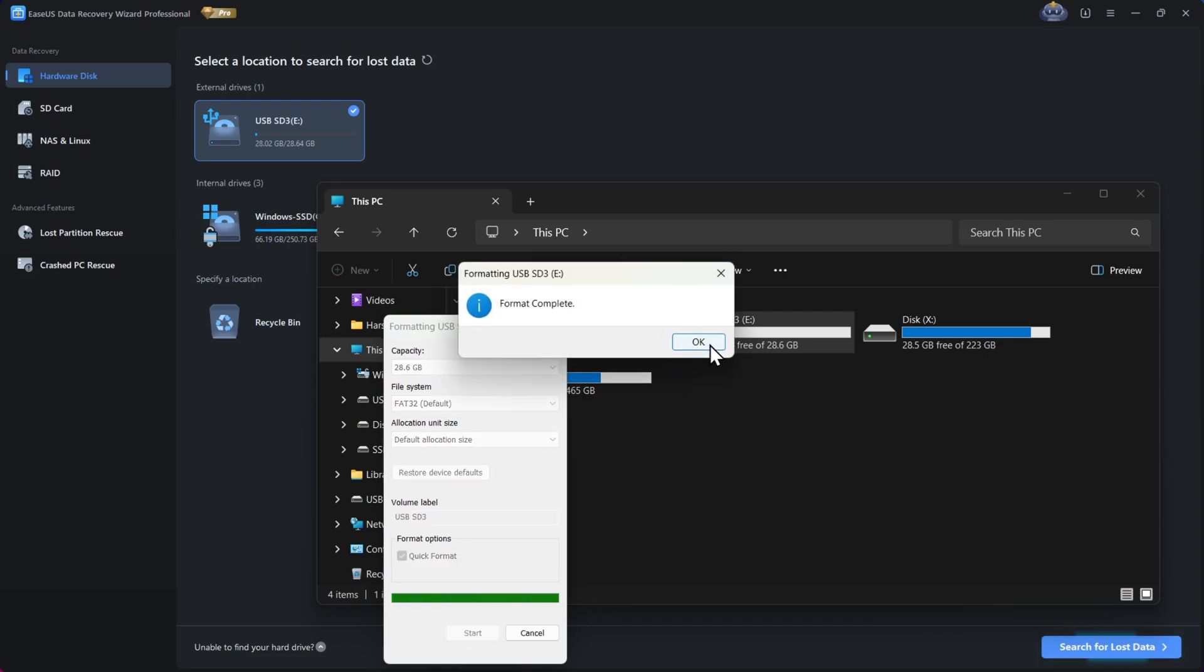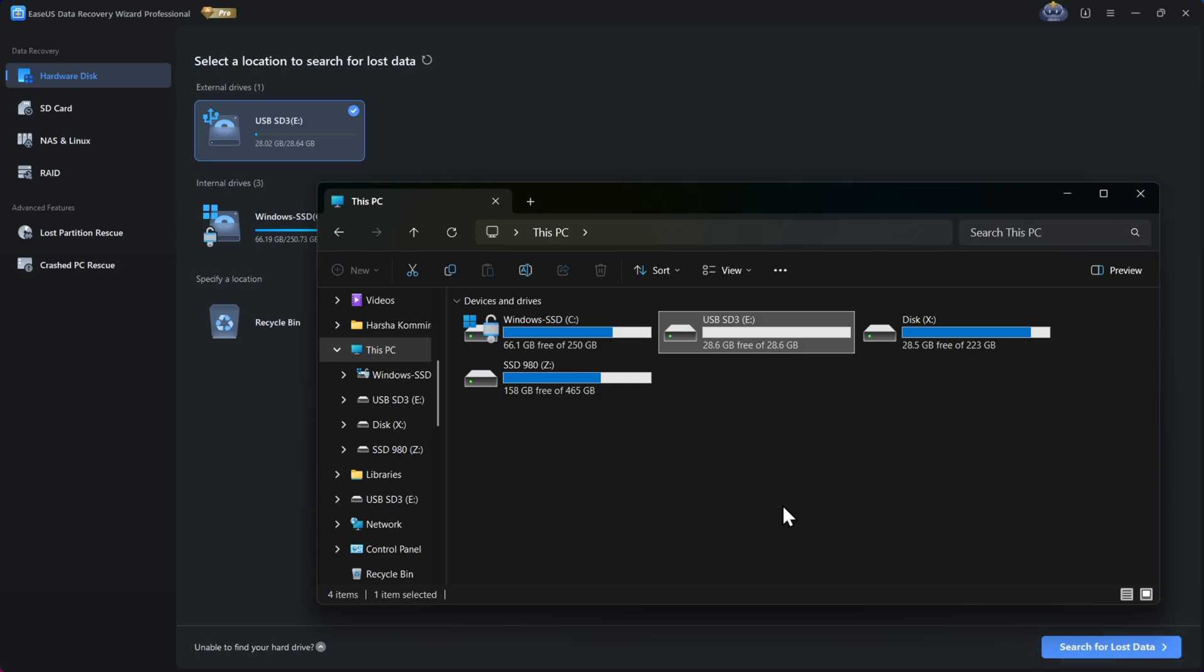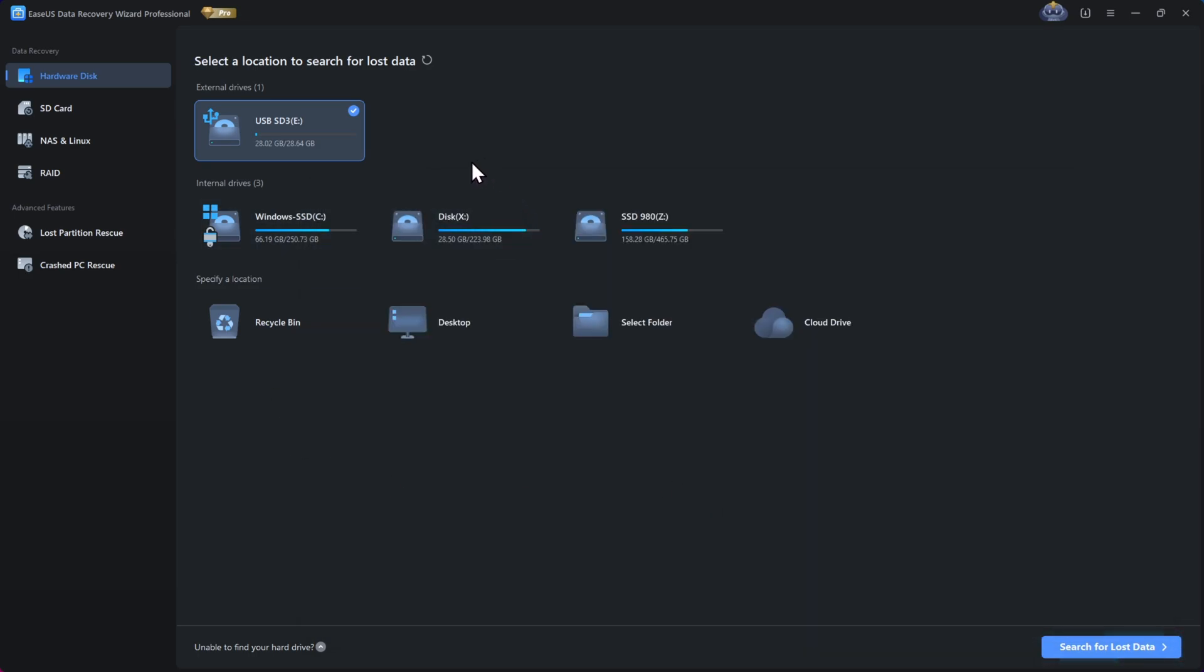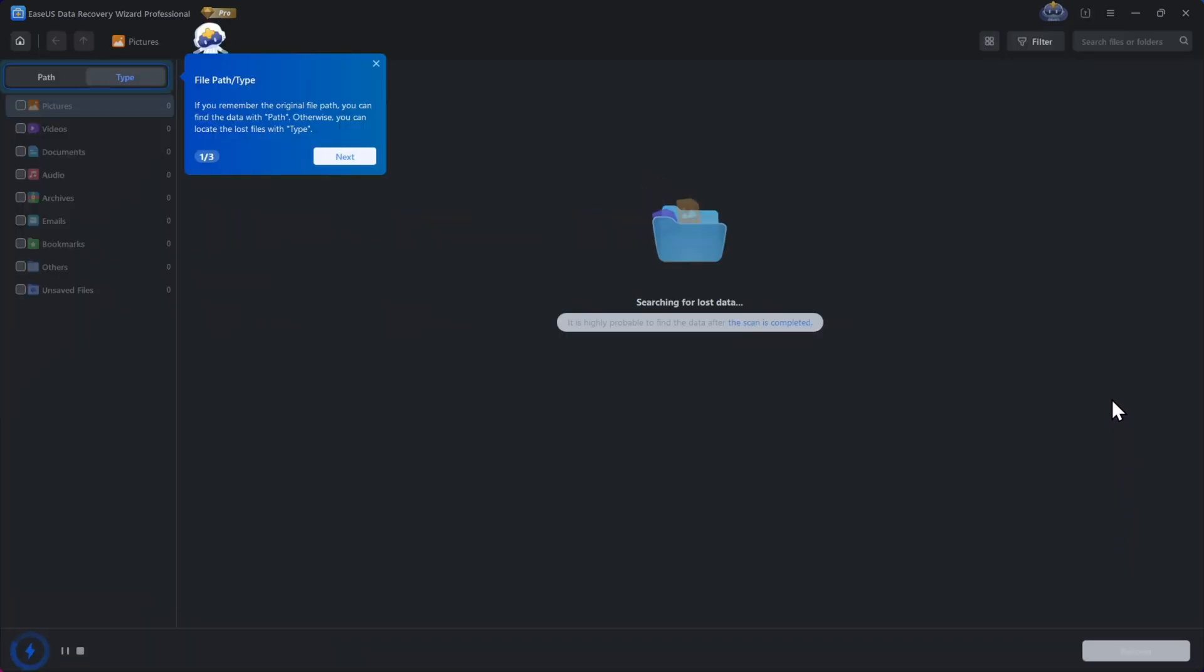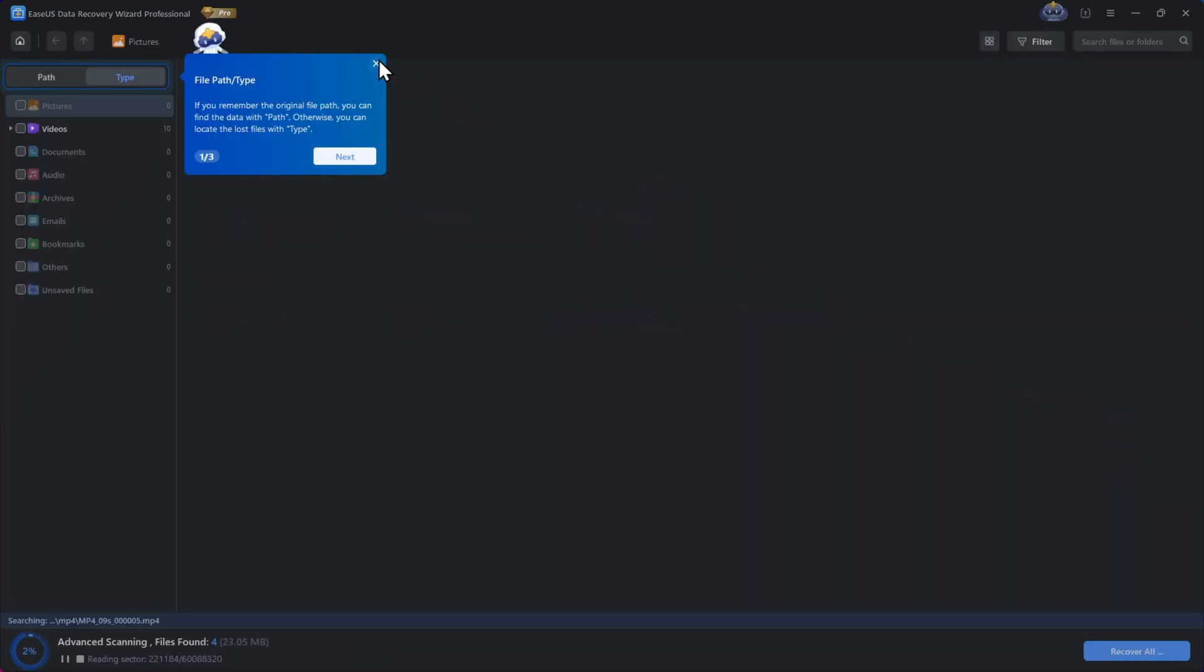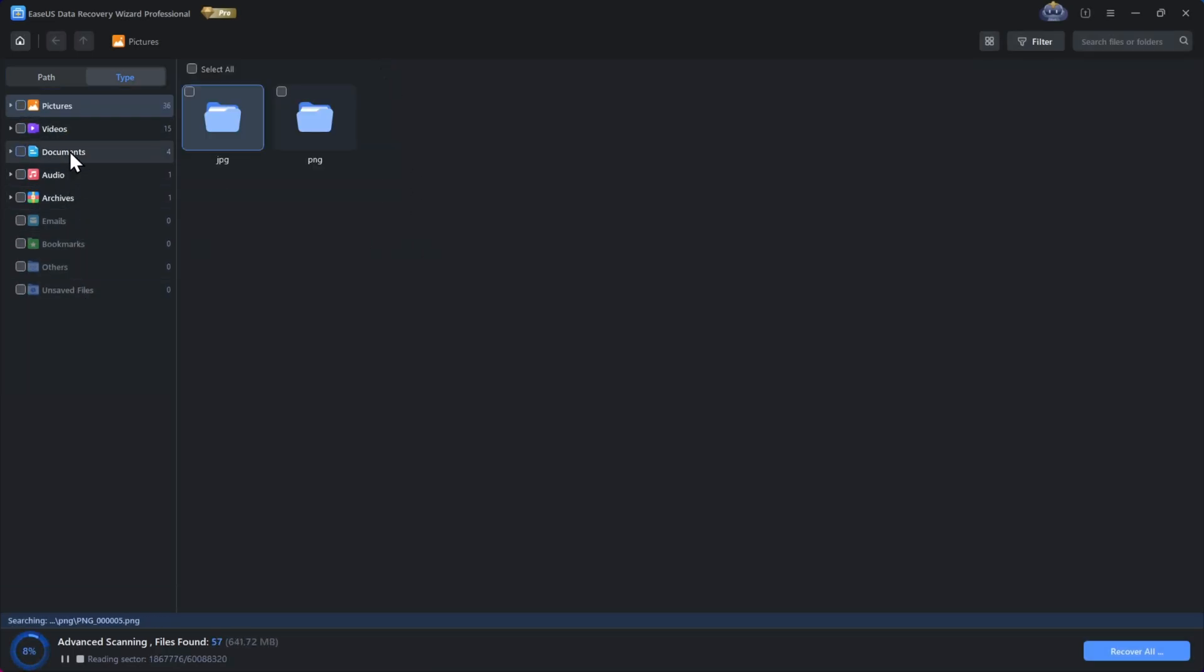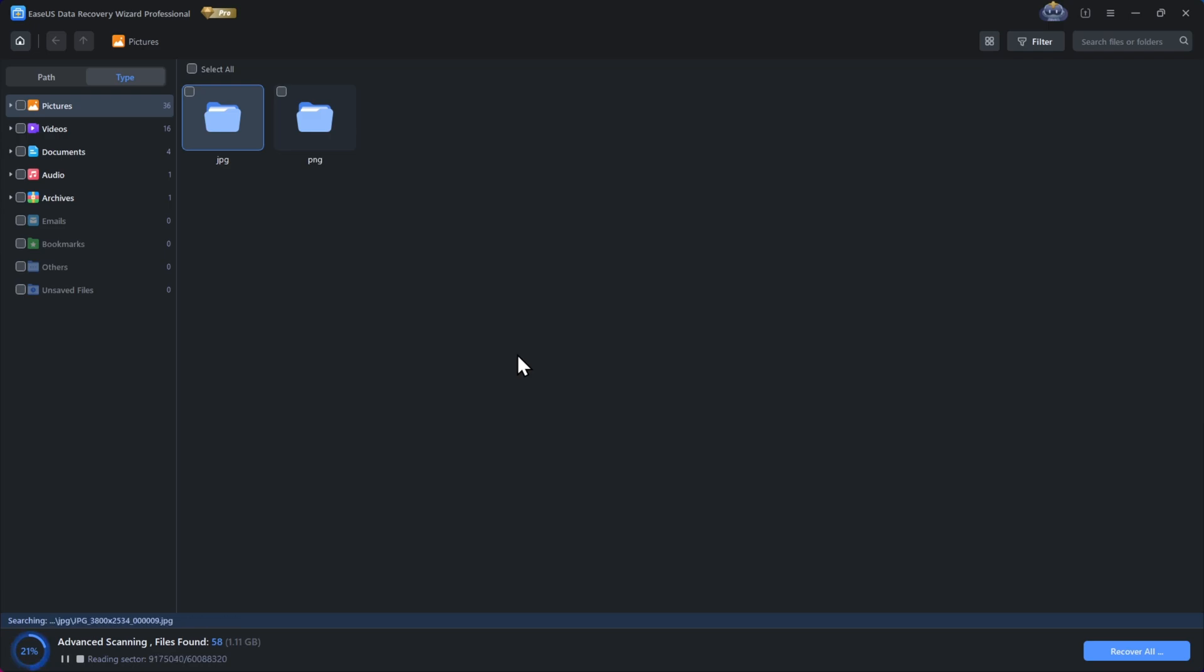Okay, now it's completely empty, which means we can't restore from the recycle bin either. Now in this tool, I'll select my USB drive E. Click on Search for Lost Data. It will start scanning for the lost files, and it will take a couple of minutes depending on the data size of the drive. So here I'll fast-forward this part.